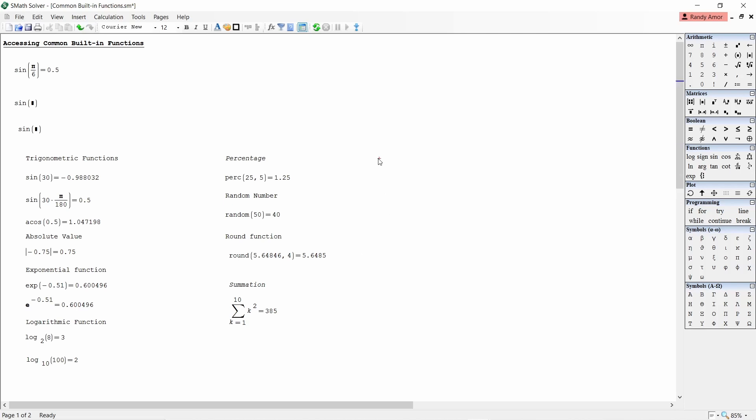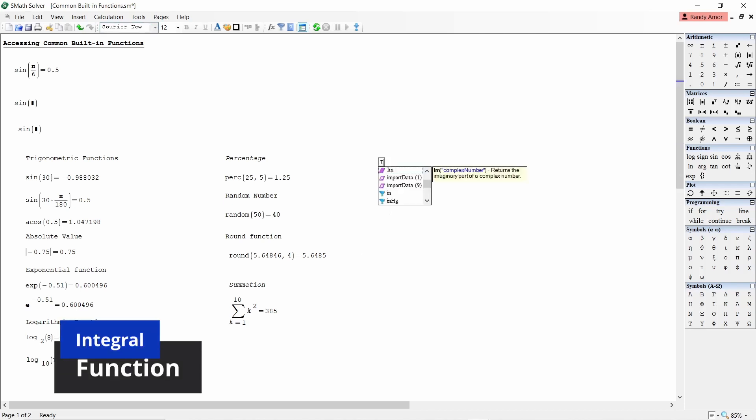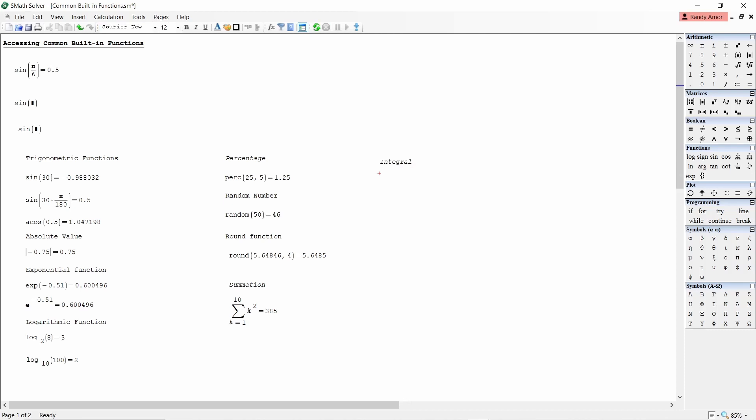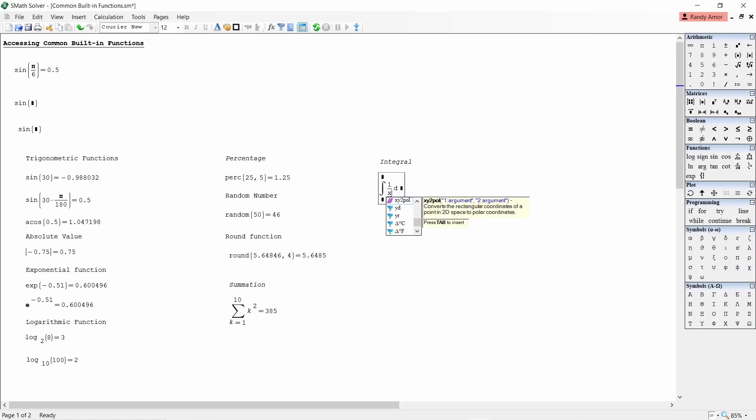Number nine, integral function. To find the definite integral of 1 over x cube with limits 1 to 5, click the integral function from the side palette. Enter the function and the limits 1 to 5 equals.